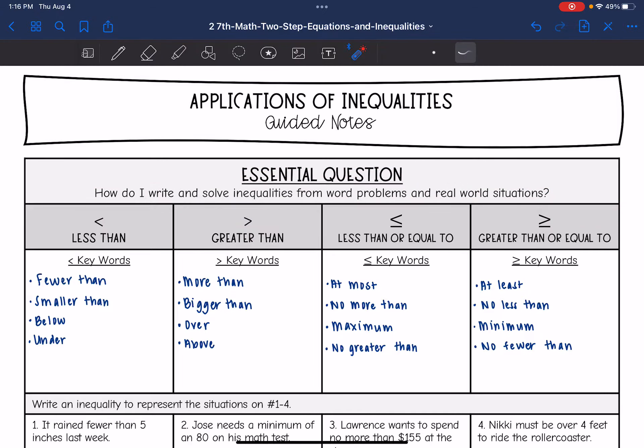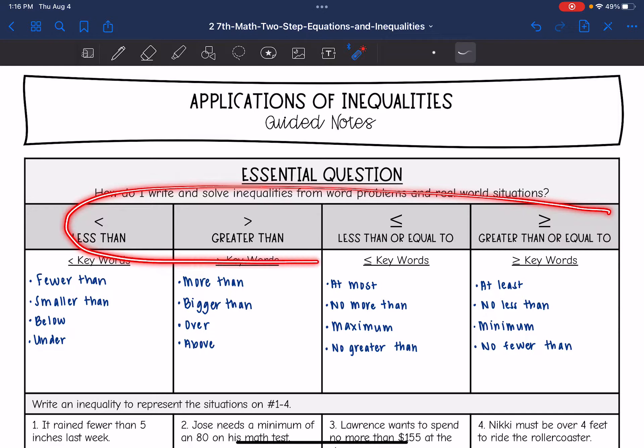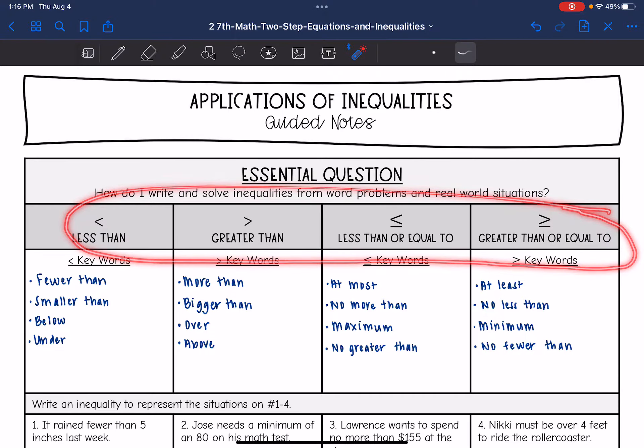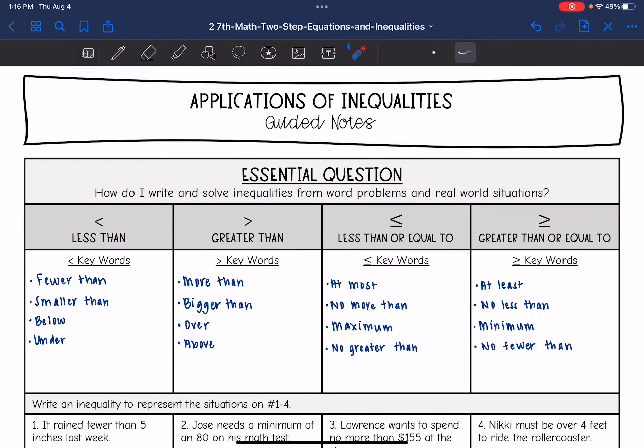So remember, these are the four inequality signs: less than, greater than, less than or equal to, or greater than or equal to.